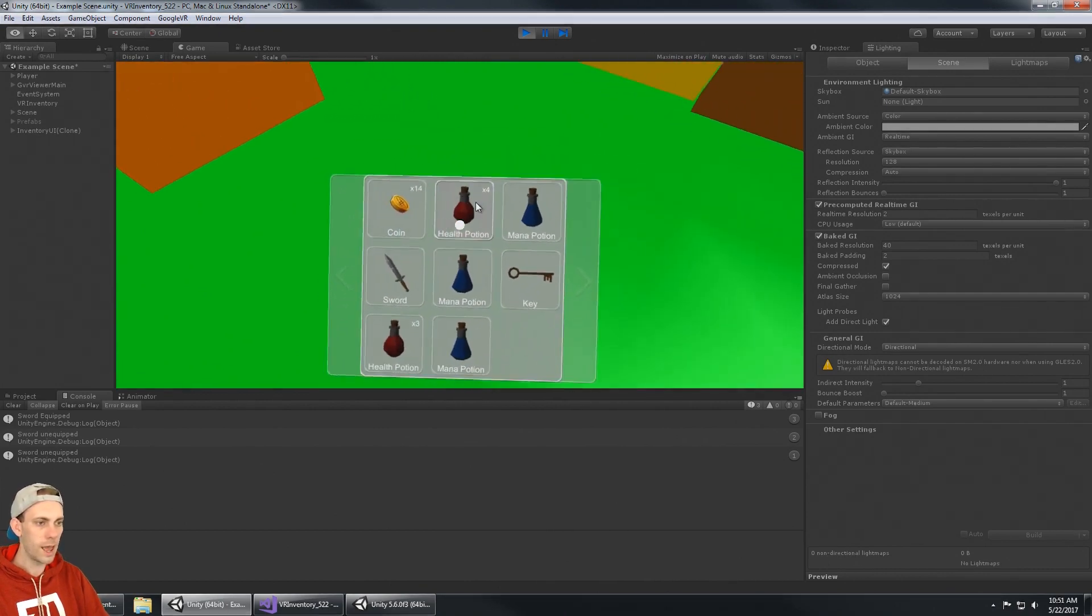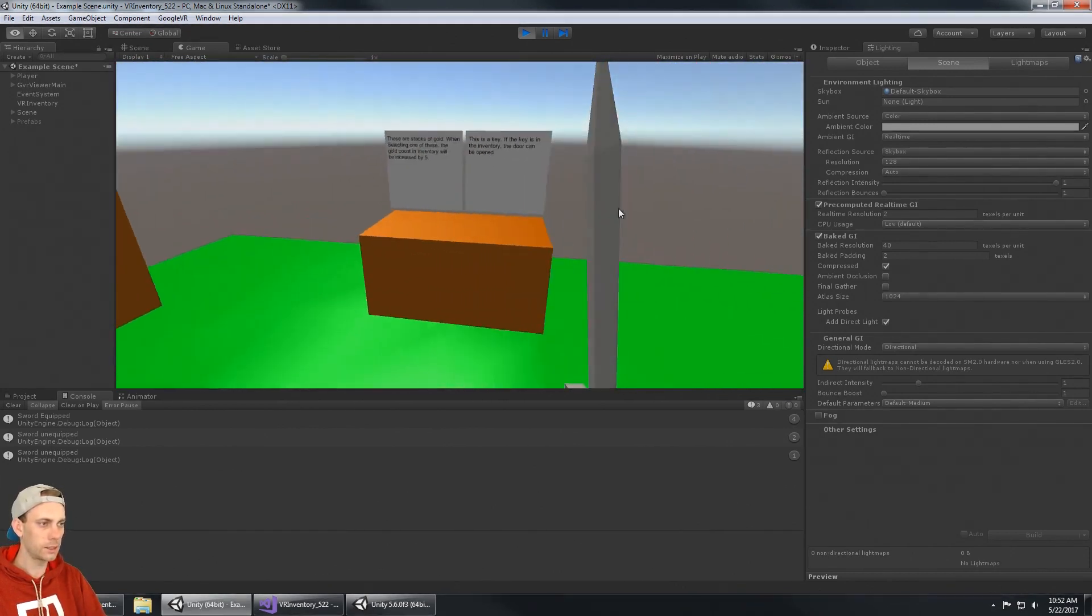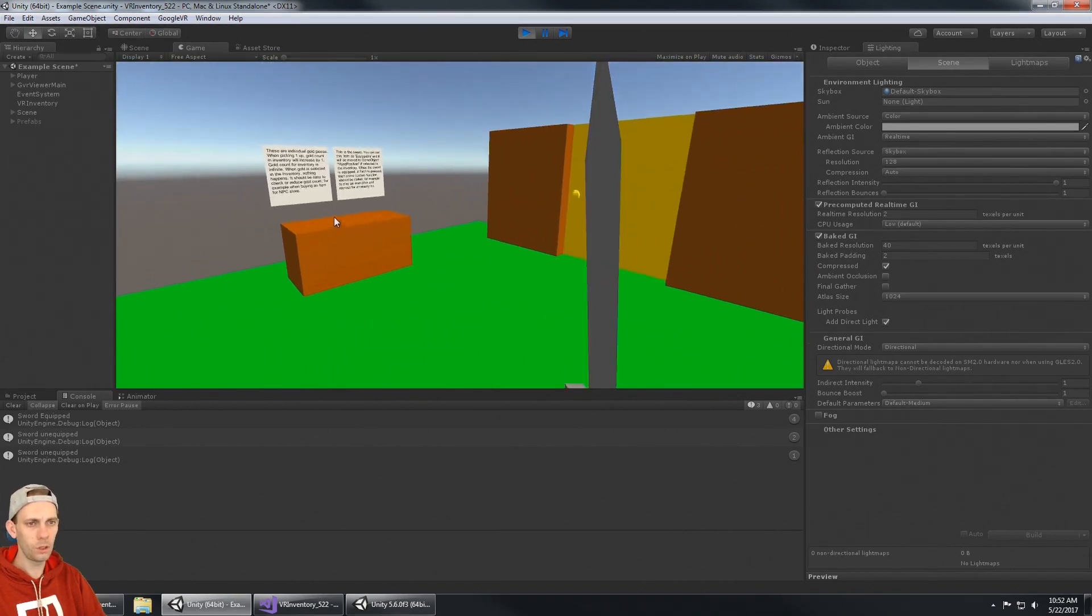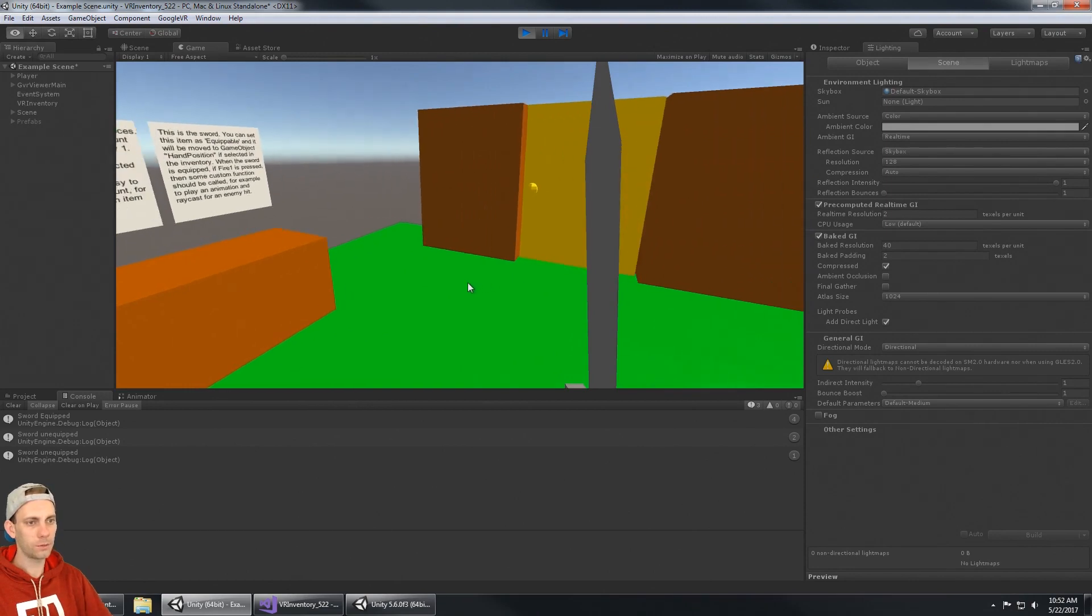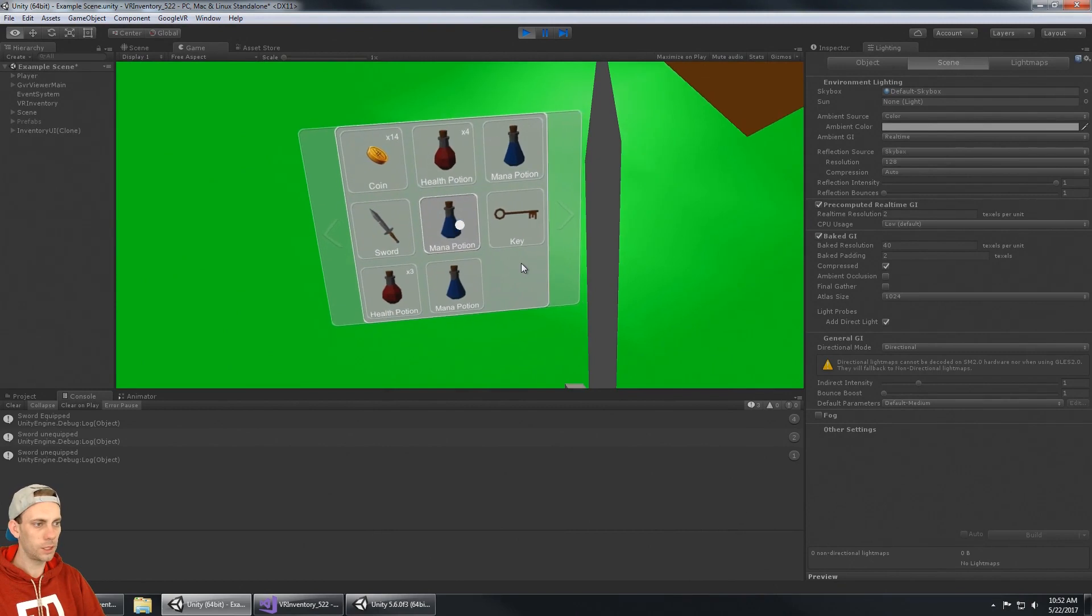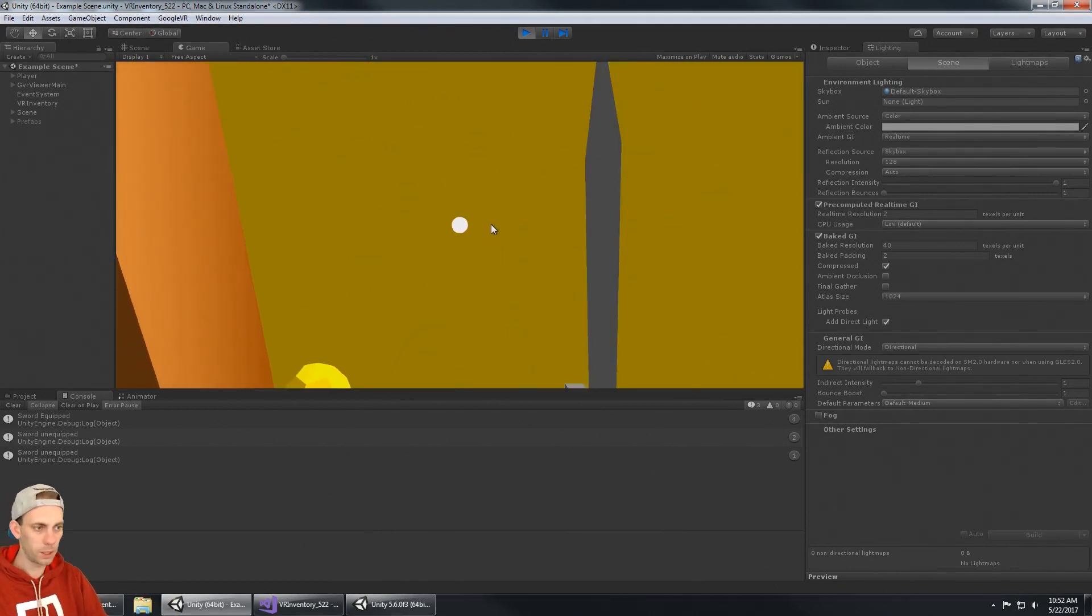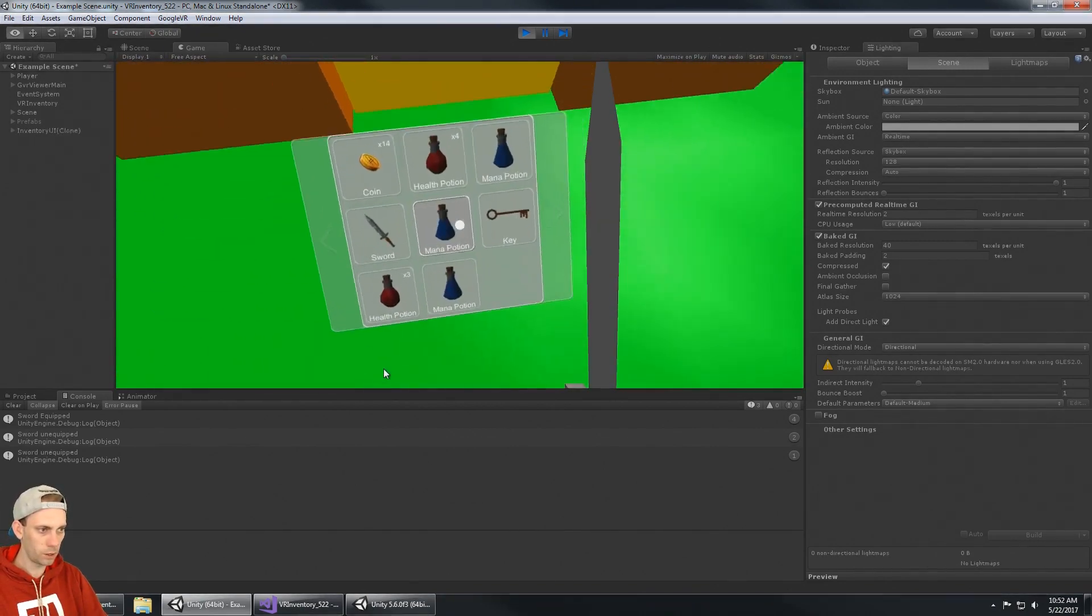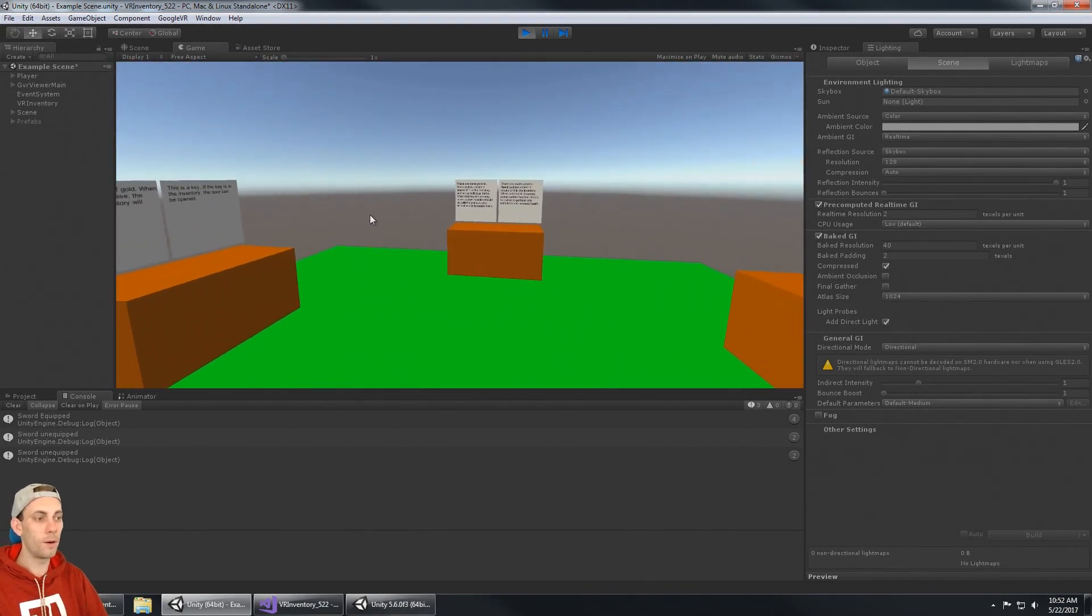Now the sword is an equippable item, so when I click on that it is equipped into my hand. There's no attack but you can put that into your hand. And then the key also can go into your hand, it's an equippable item. If I equip the key then I can go ahead and open up the door. I got the key and the door opens up.